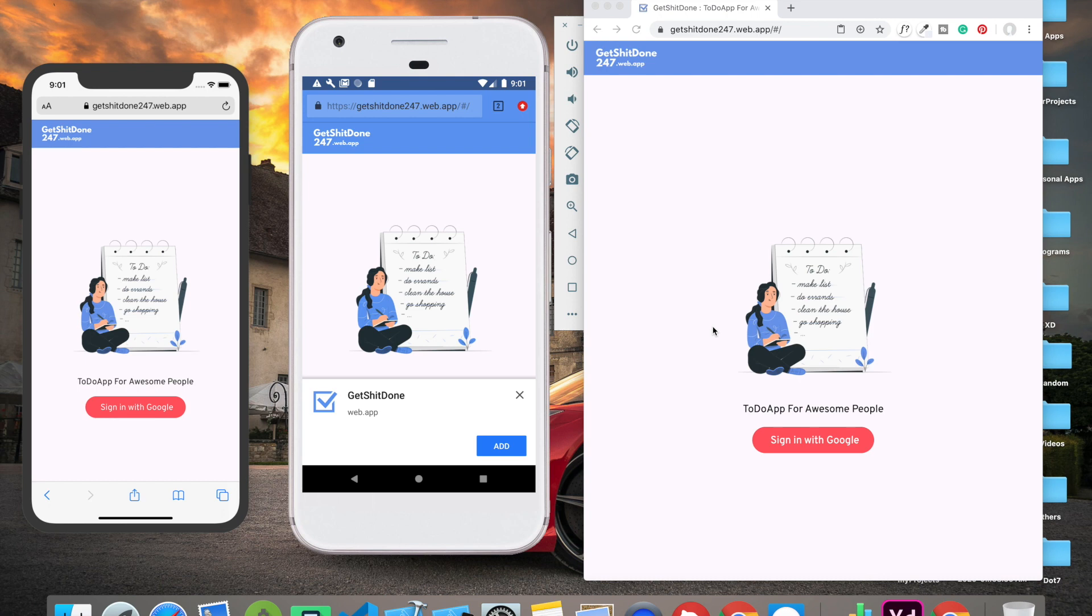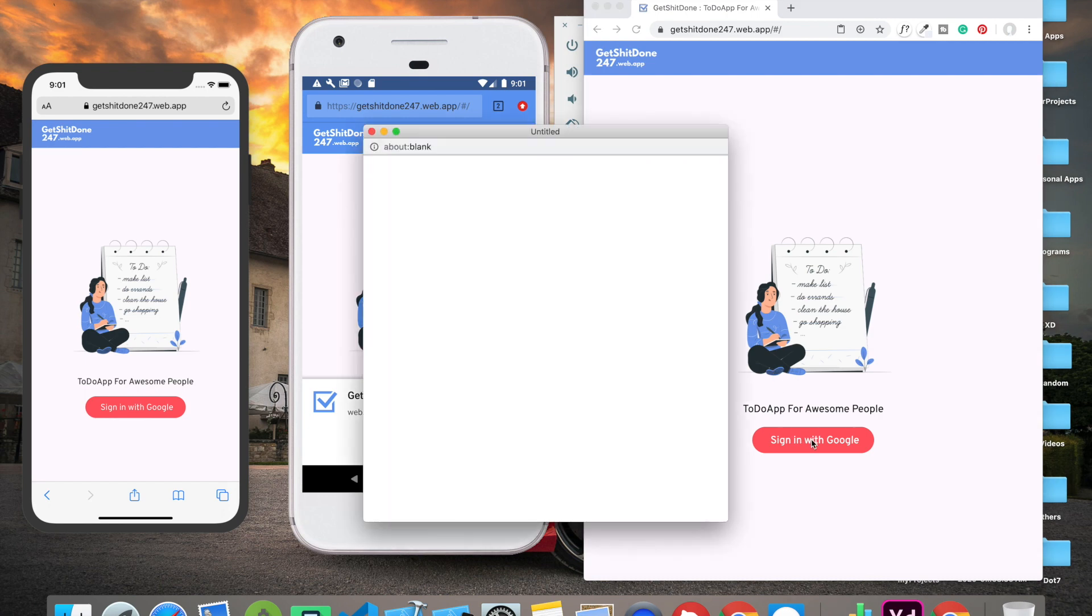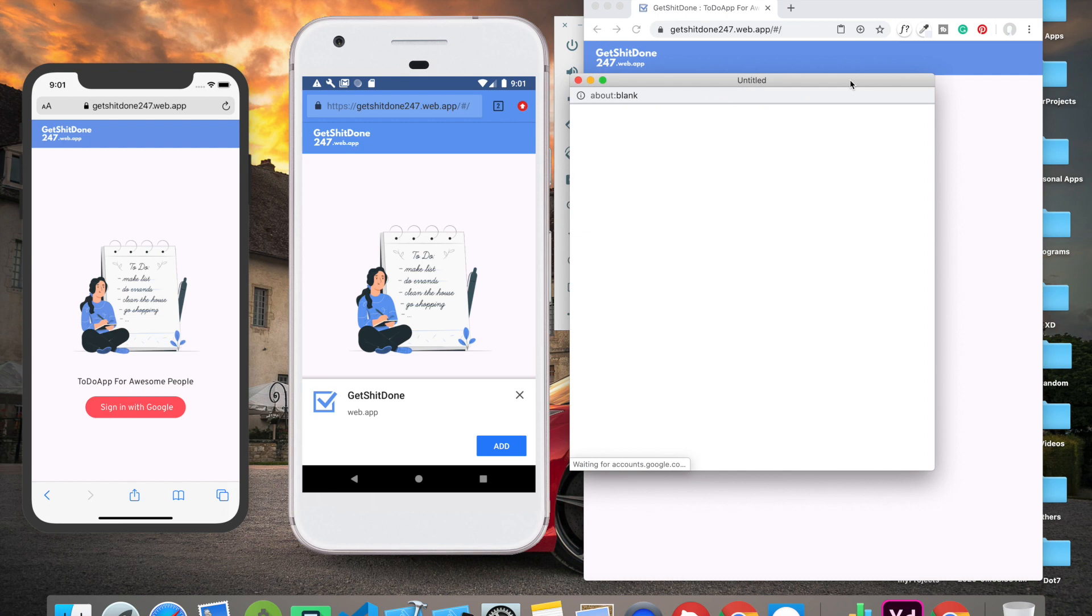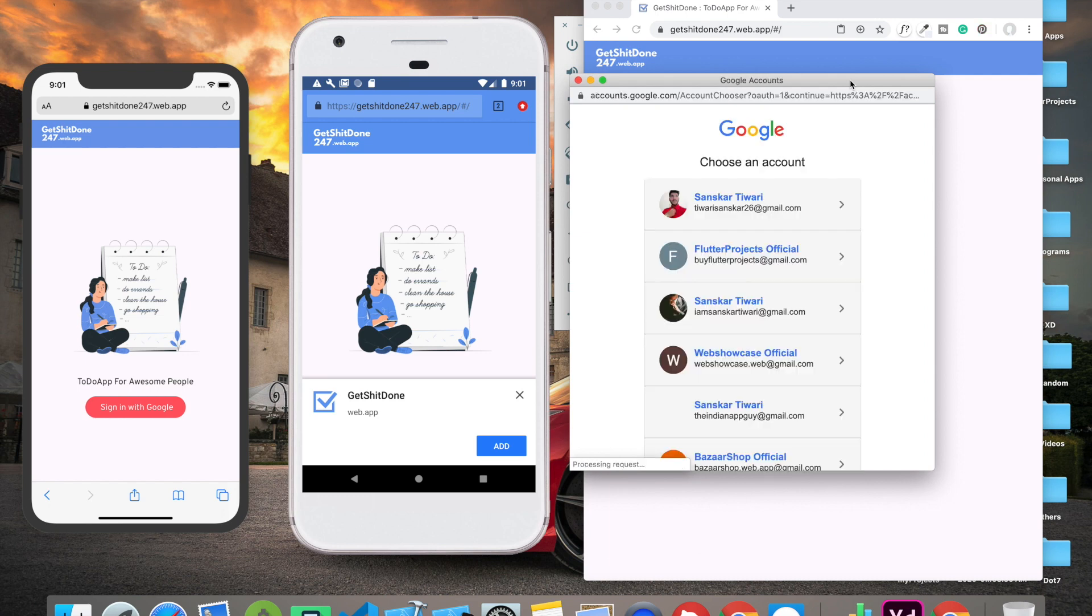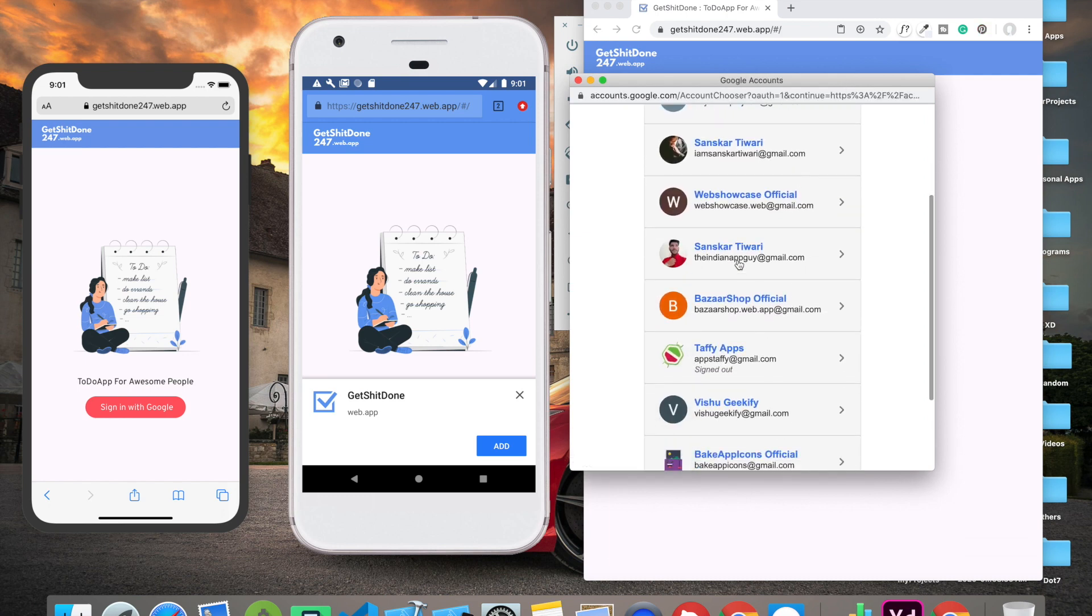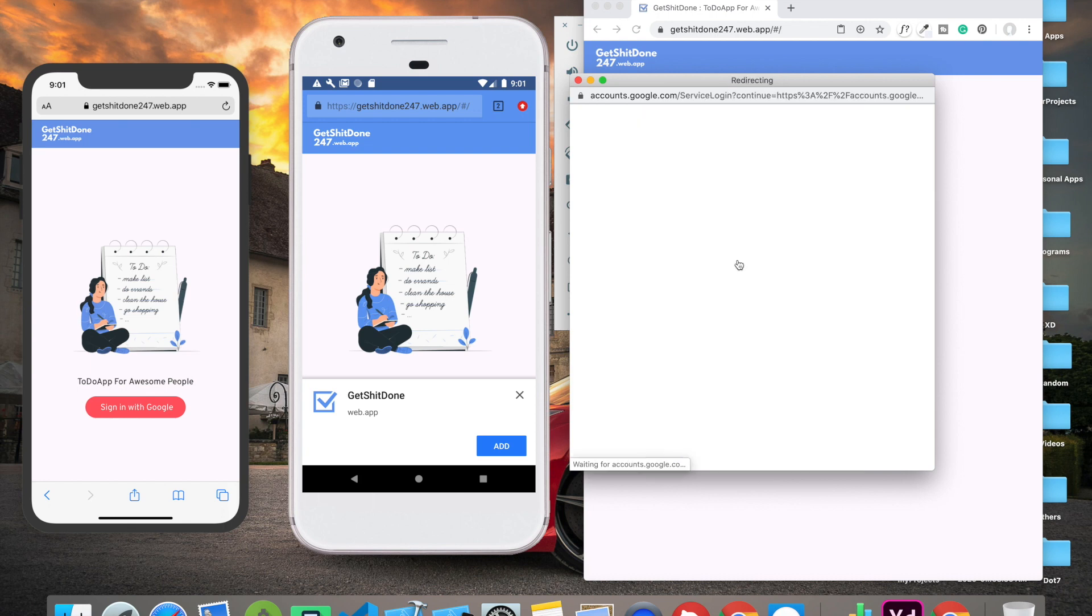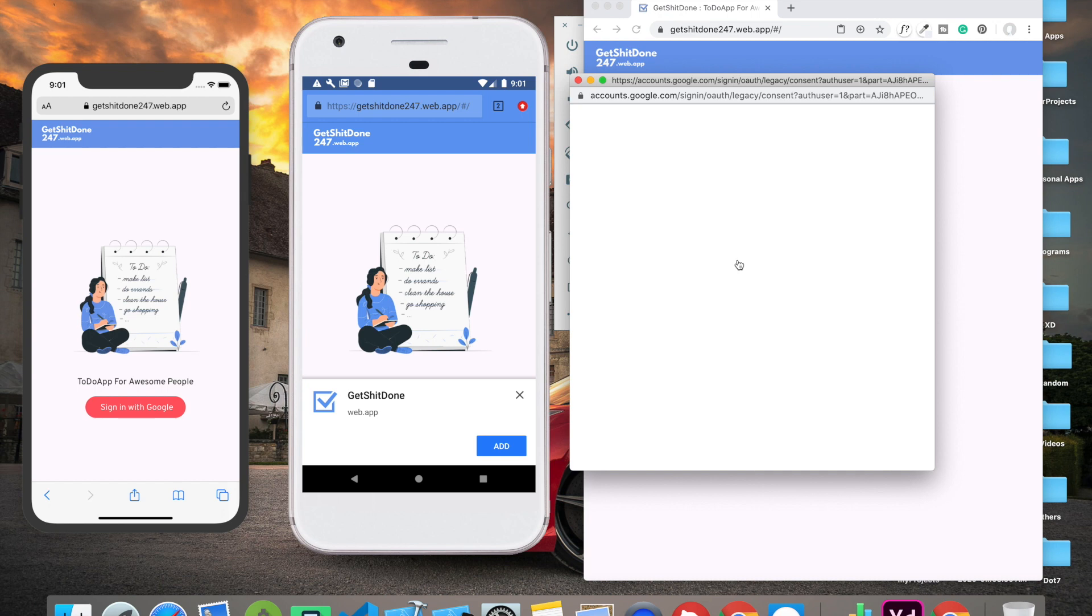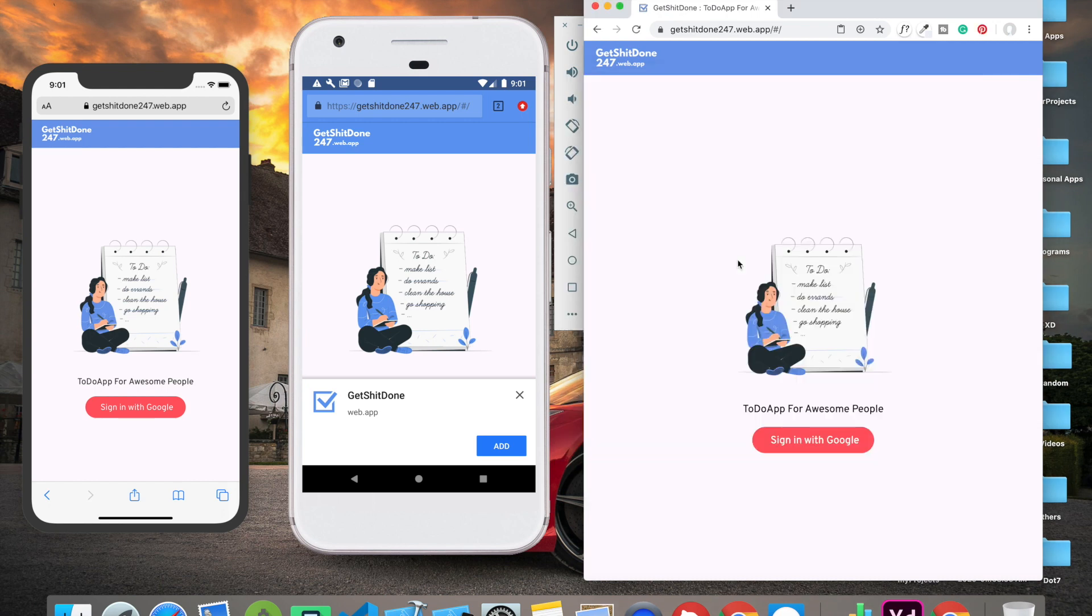First thing first, let's see how the app works and what features it covers. As you can see, this is the sign-in screen which includes a sign-in with Google option. If we click on this button, it will show this pop-up with all the different Google accounts you have. You can select any of them - let me go with my The Indian App Guy account. Once you select the account, it will sign in with Google and our screen will be reloaded and we'll be redirected to the home screen.